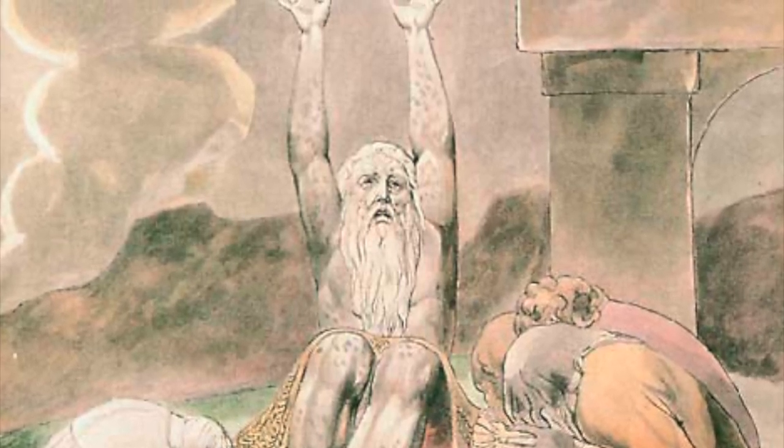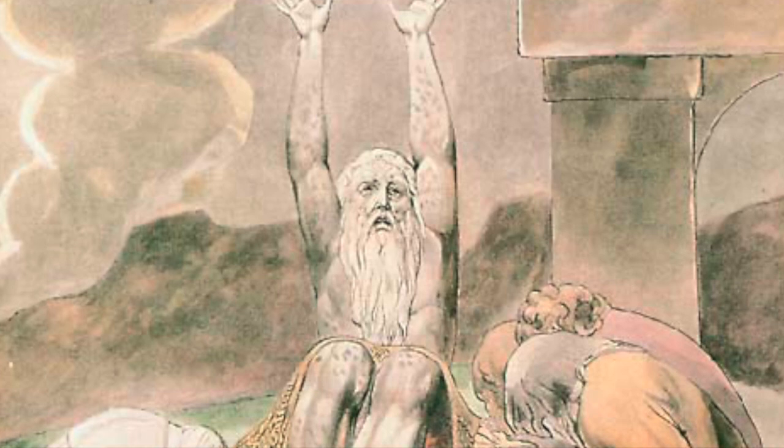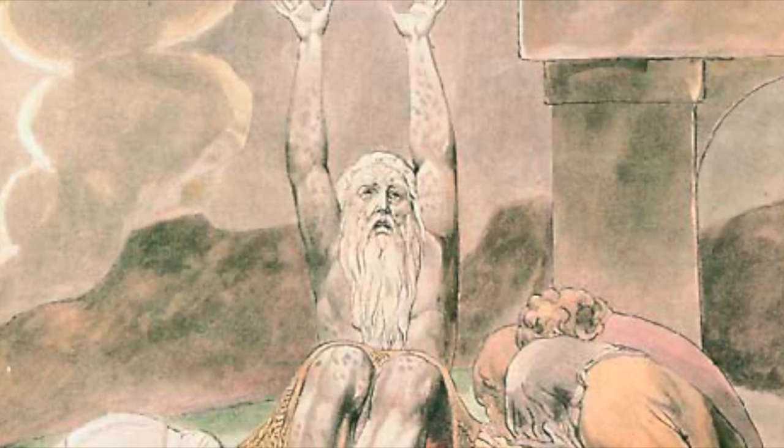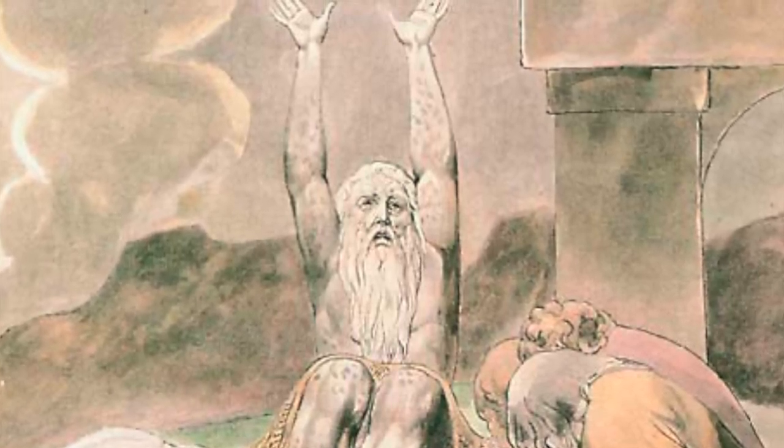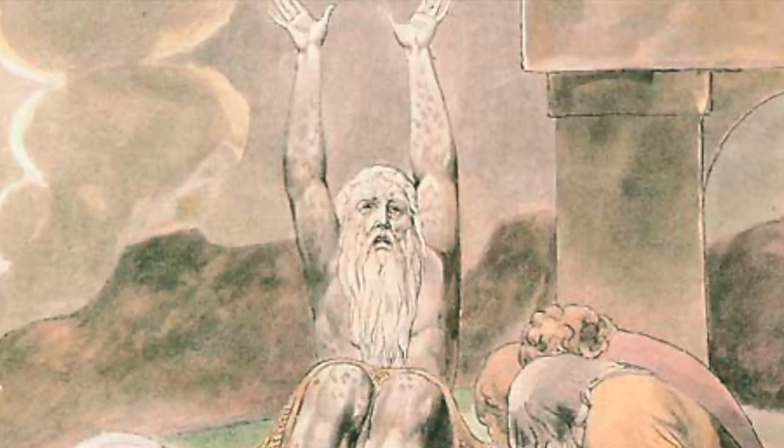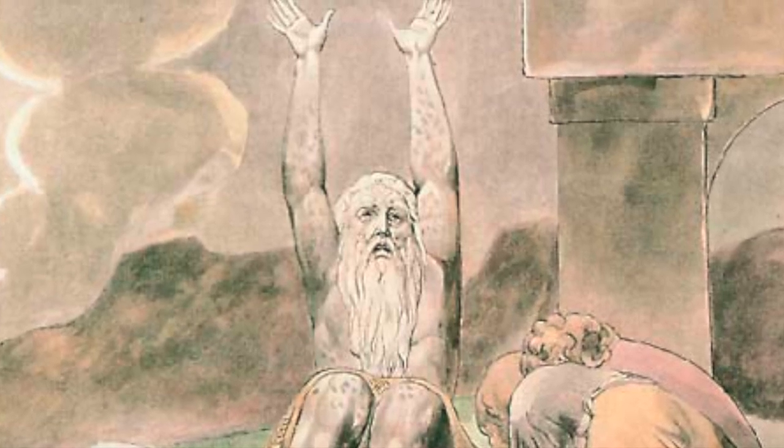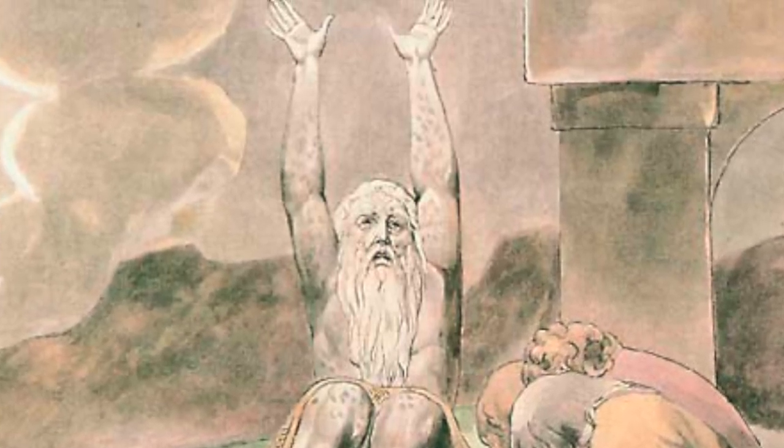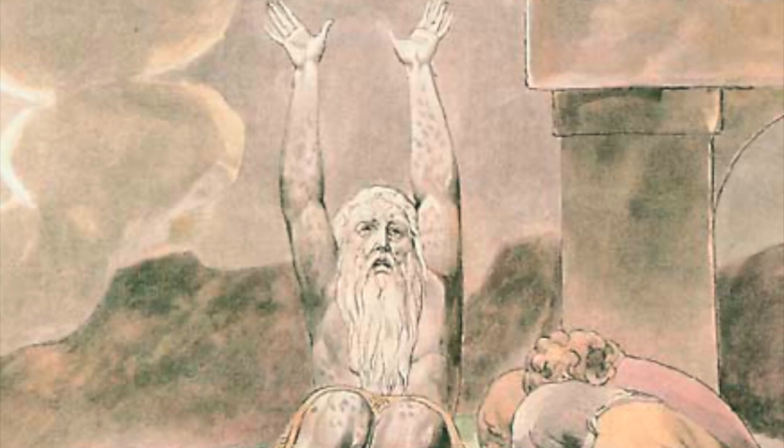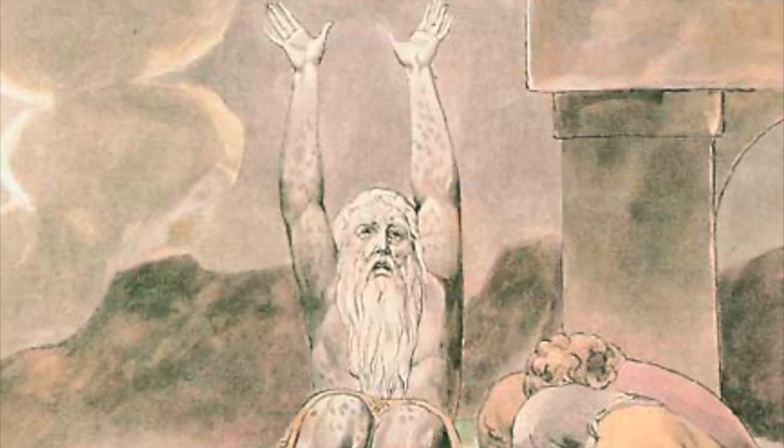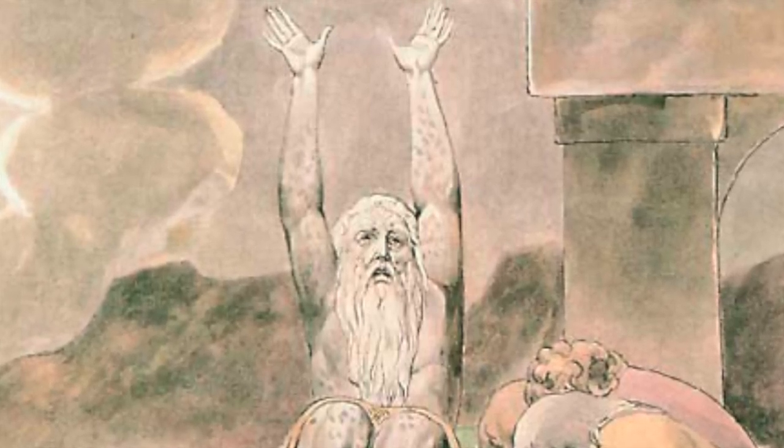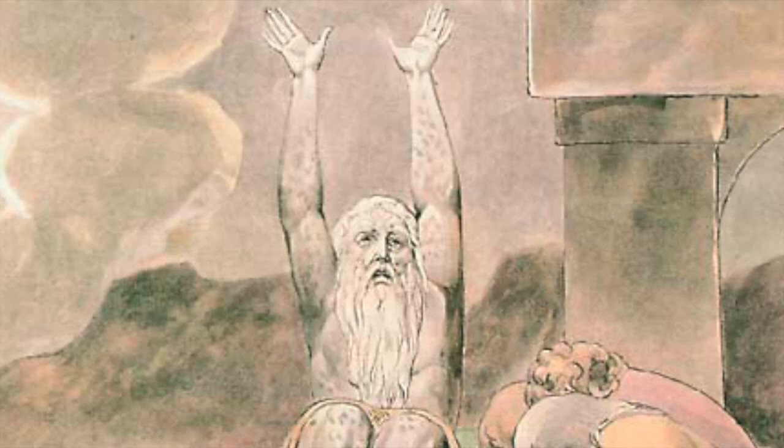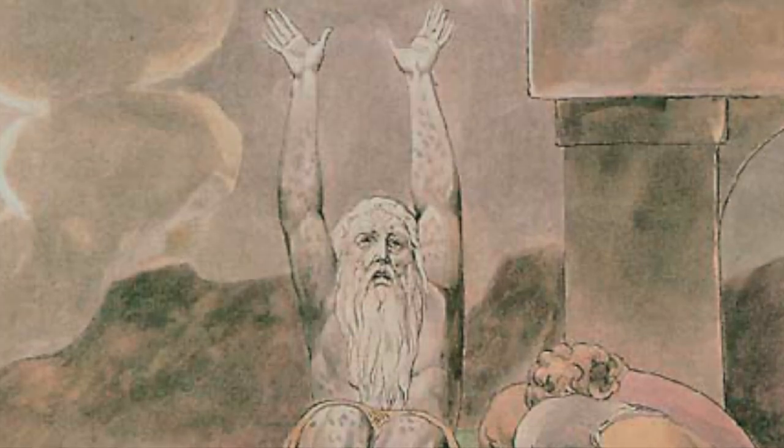Why did you remove me from the womb? If only I had expired and no eye had ever seen me, as though I had never existed, I would have been brought from the womb to the grave. Behold, my days are few, so desist. Remove yourself from me, and I will regain my strength for a while, before I go and never return to the land of darkness and the shadow of death. The land whose darkness is like pitch blackness, a shadow of death and without order, whose very light is like pitch blackness.